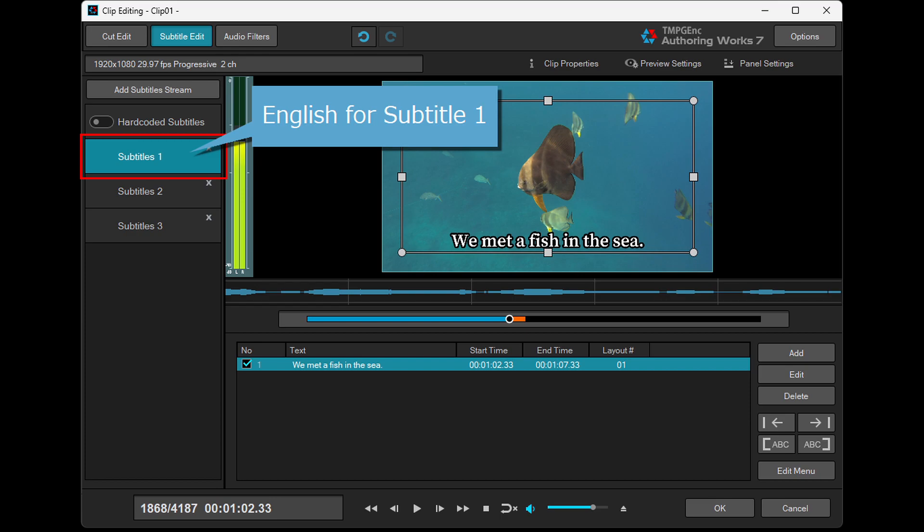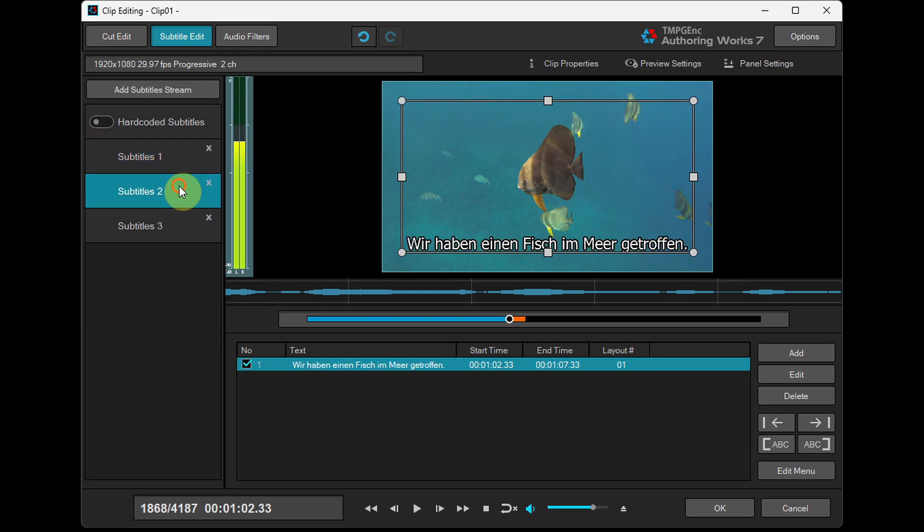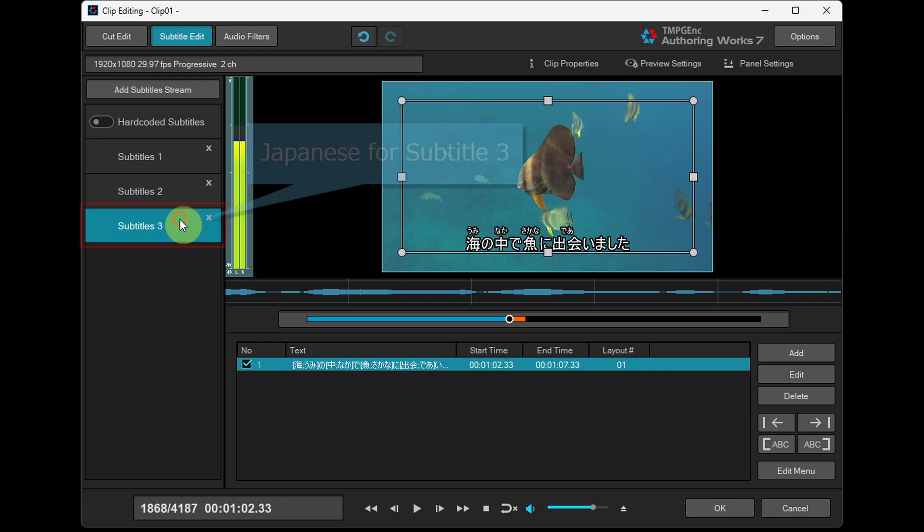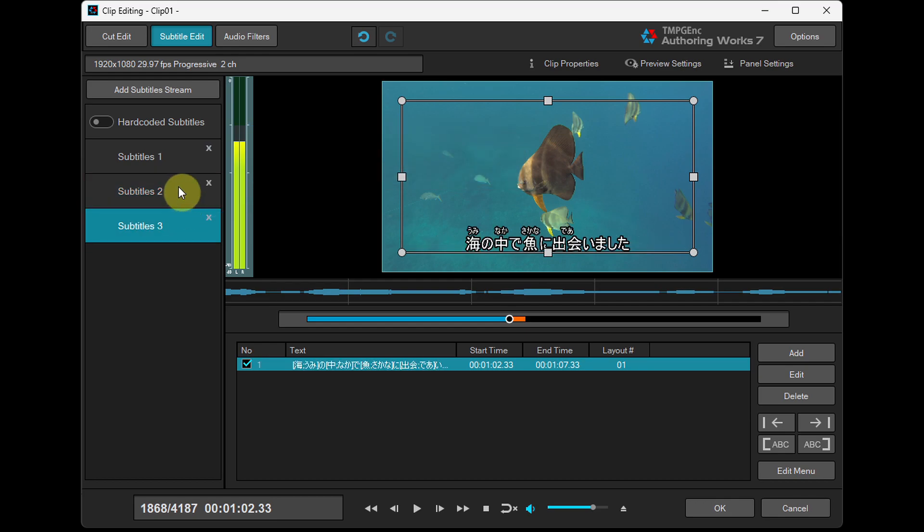Such as English for subtitle 1, German for subtitle 2, Japanese for subtitle 3, etc.